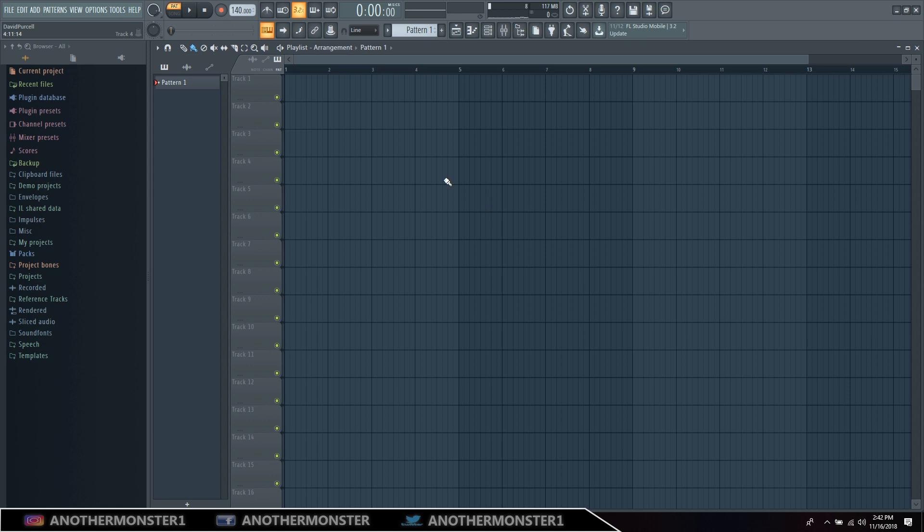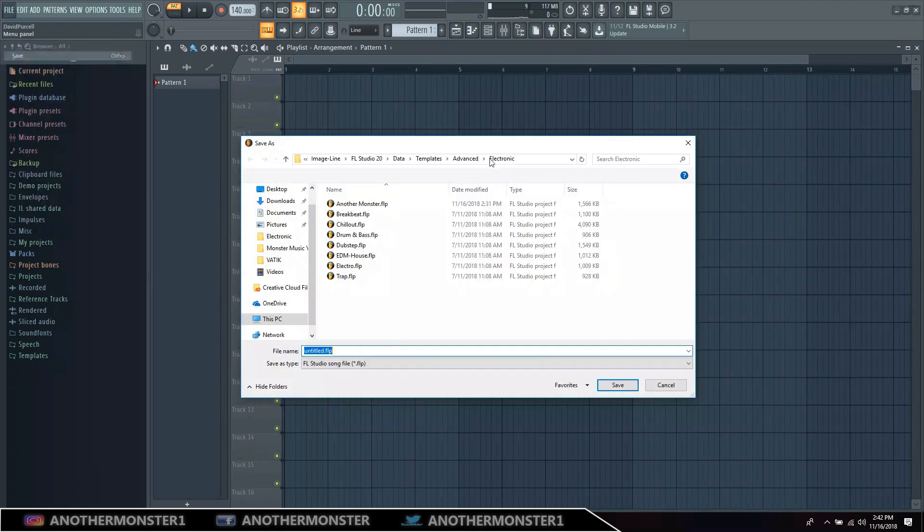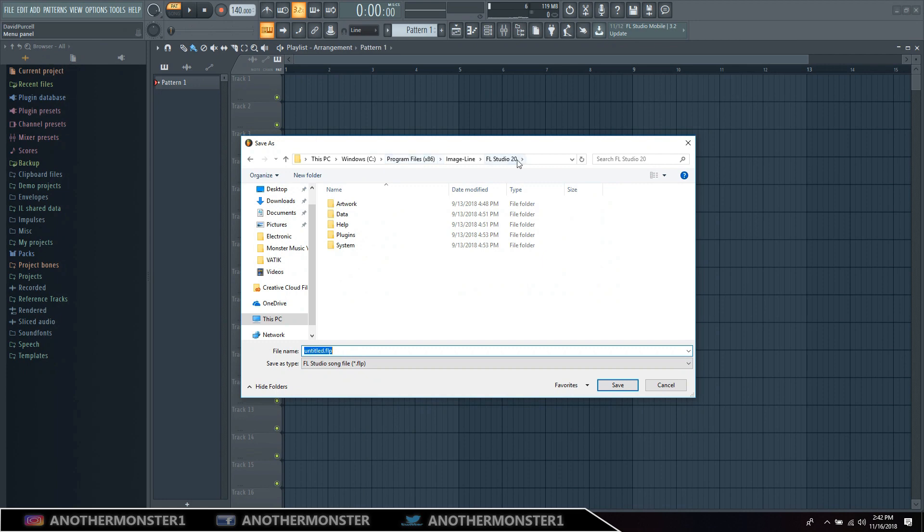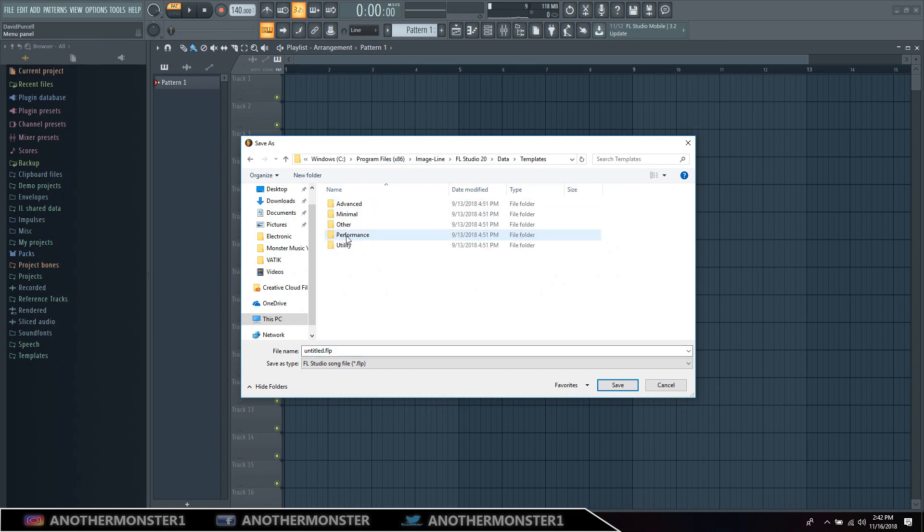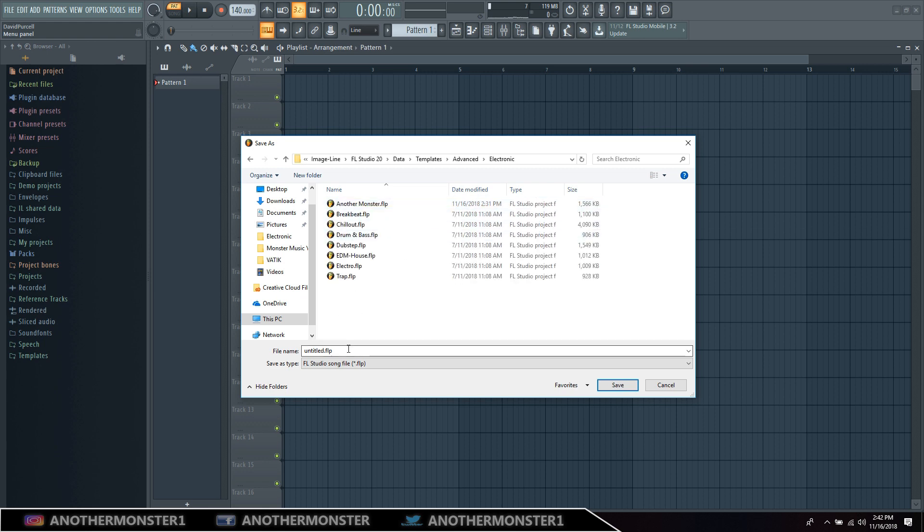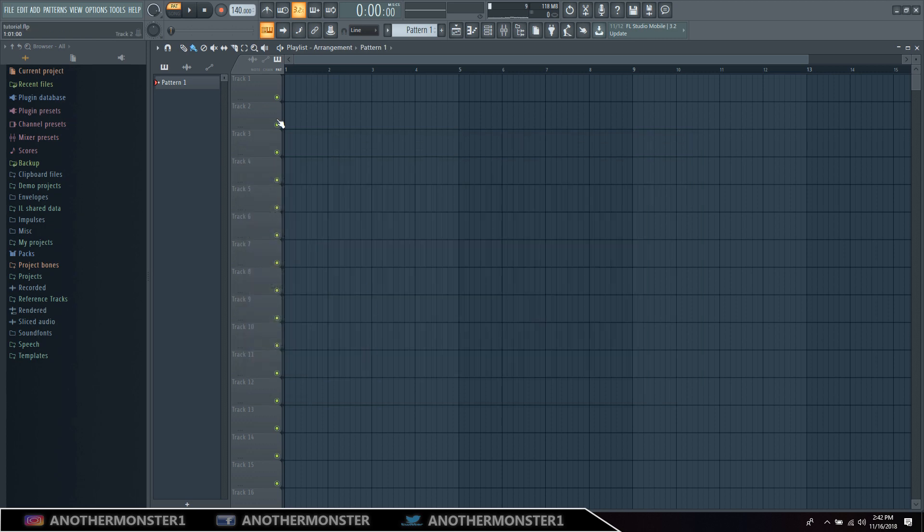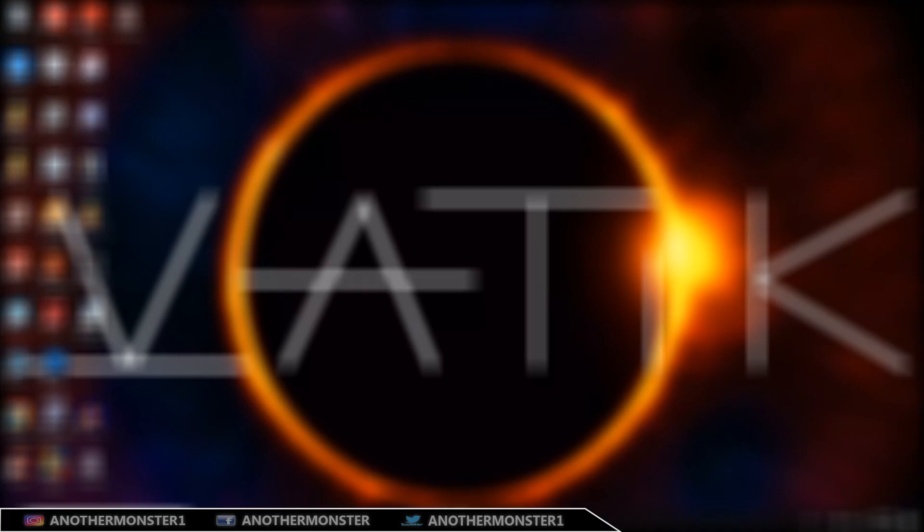then you go in here and you save it and you go to your FL Studio 20 wherever that is in your folder, and then you click Data, click Templates, and you could save it really anywhere but I saved it in Advanced. You can do Instrumental or Electronic and then you could save it as whatever you want to save your template as. Click save.